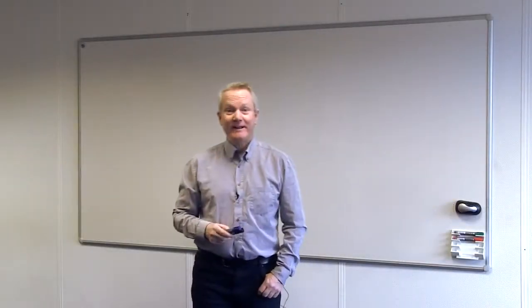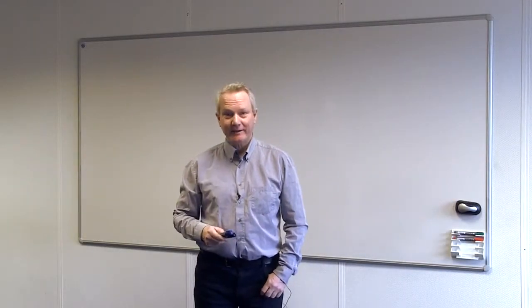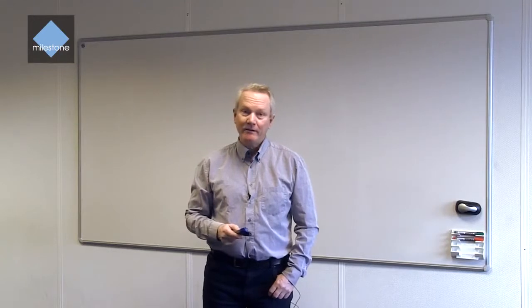Hi, my name is Anders Christensen and I'm the Chief Architect at Milestone Systems. I'll introduce you today to how to develop a plugin for our access control module.